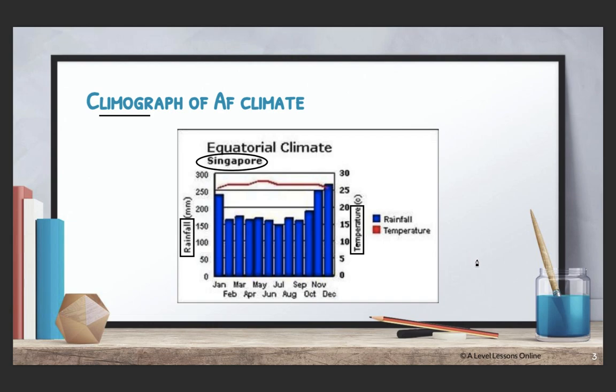For an AF climate climograph, your rainfall is generally very uniform all year round. Things like diurnal temperature — your daily temperature — and diurnal rainfall are also generally quite high for the AF climate.